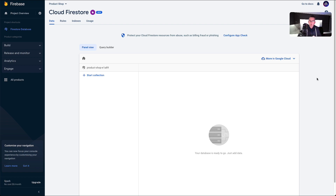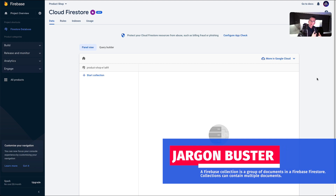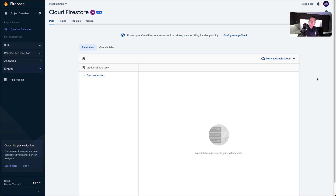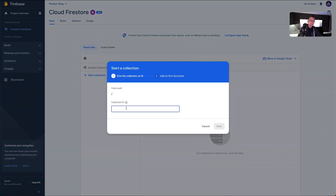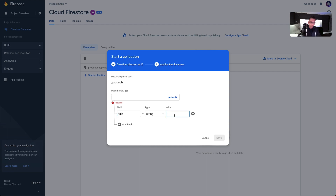Now we're going to start creating our products. In order to do that we need a collection — like a bucket where we'll put all our products. This allows us to perform a query into Firebase to return back all our products as a collection. We're going to hit 'Start collection' and give it a collection ID. We're going to call it 'product'. Hit next and we'll be required to start creating our documents, which will be our products.